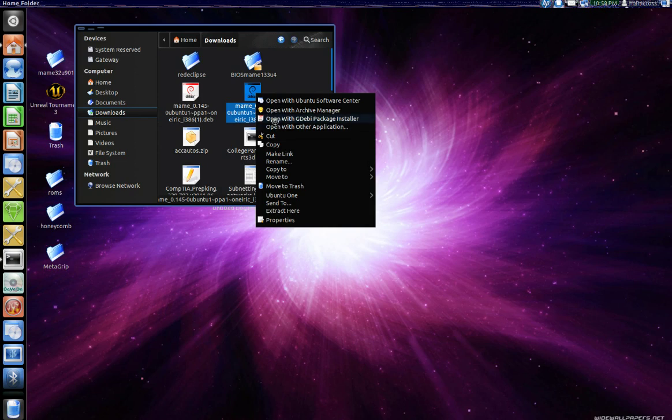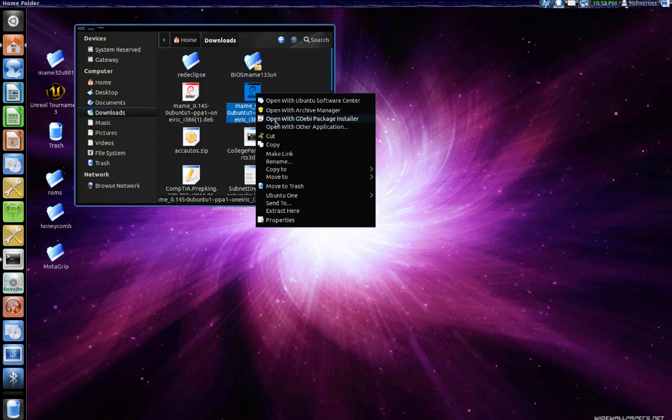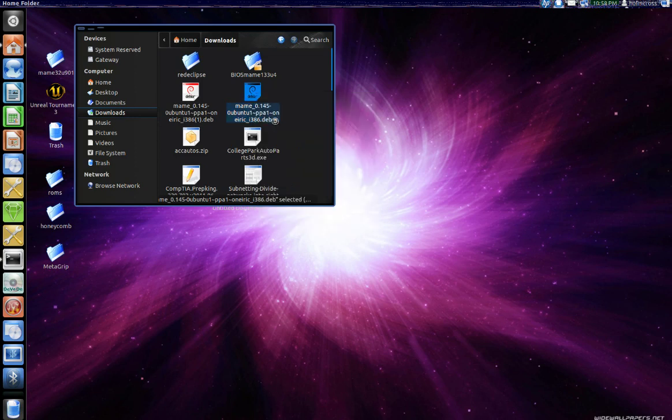Now you can open it with the Ubuntu software center but I don't like doing that because sometimes it takes forever. With the Debian package installer it's just quick.